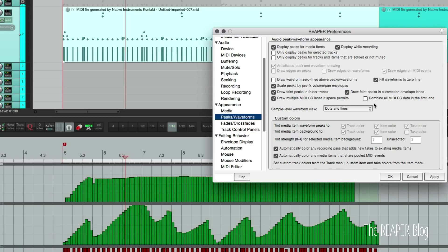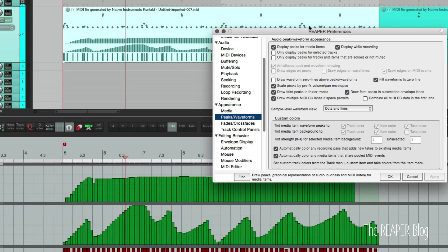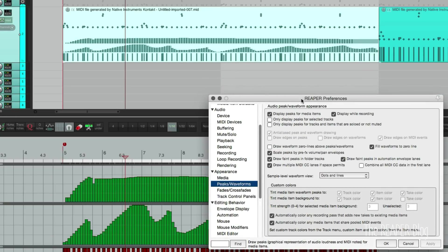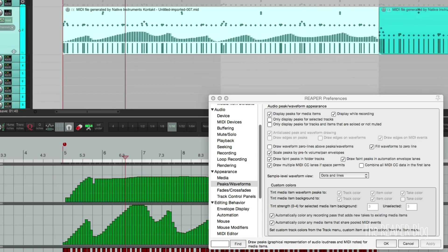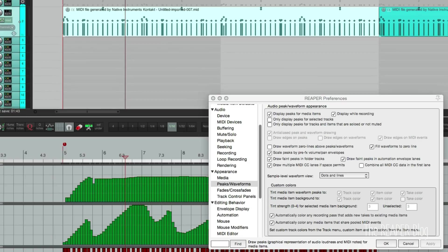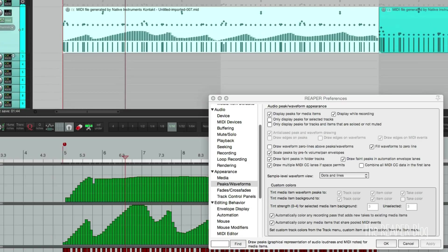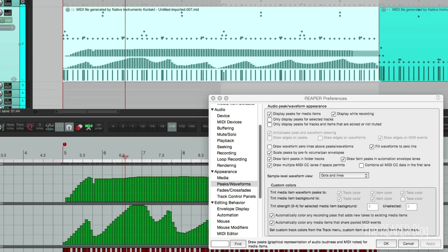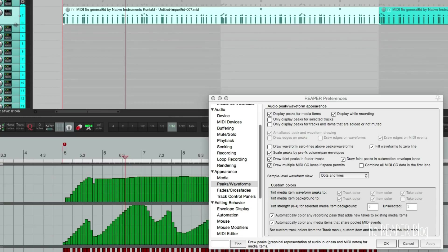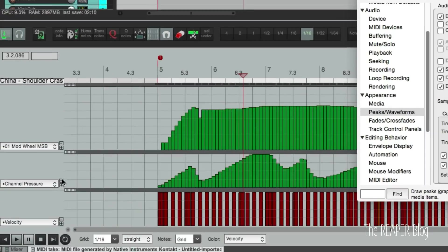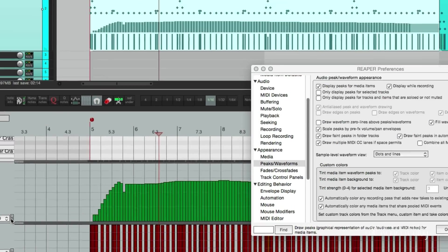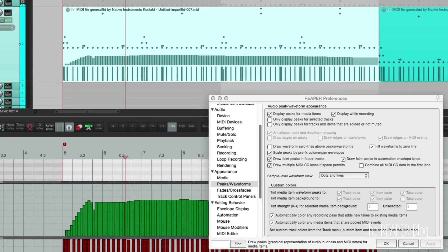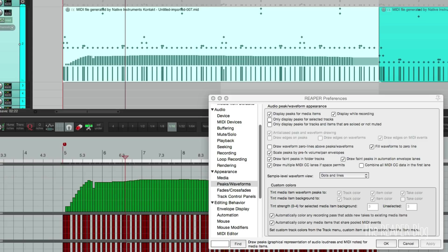So the arrange view is not showing that right now, but we can turn on draw multiple MIDI CC lanes if space permits. Click apply and there are the velocity, the channel pressure, and the mod wheel all showing there. And those lanes will disappear depending on the track height. And if I hide one of these by clicking the little minus button here, that will hide it from the arrange view as well.